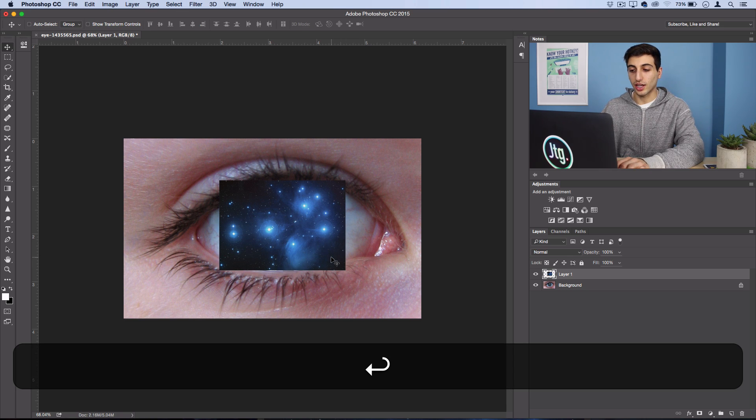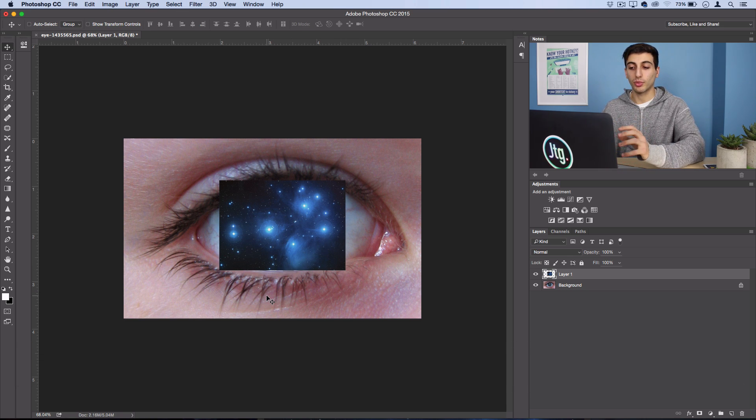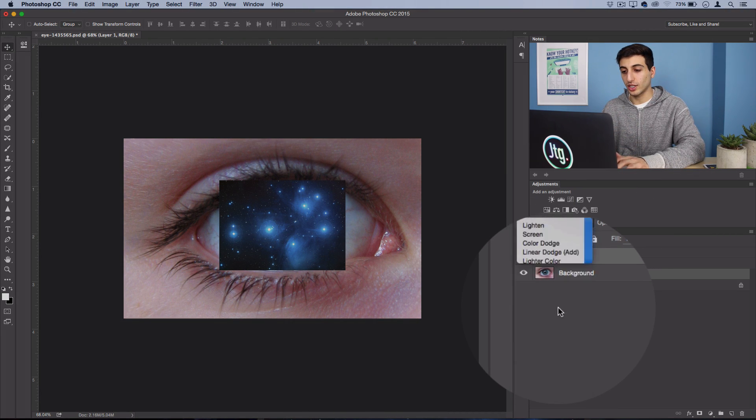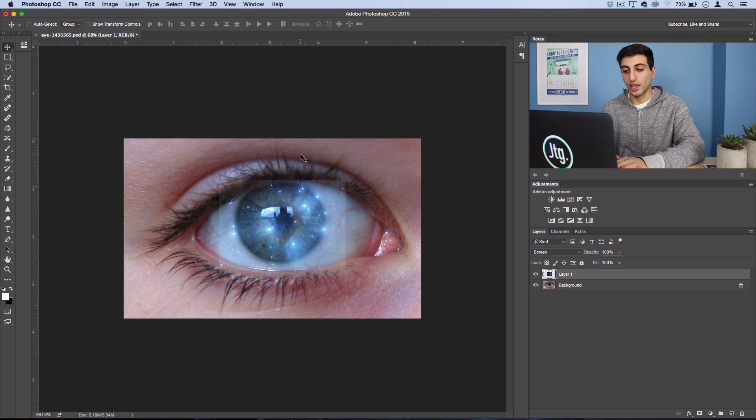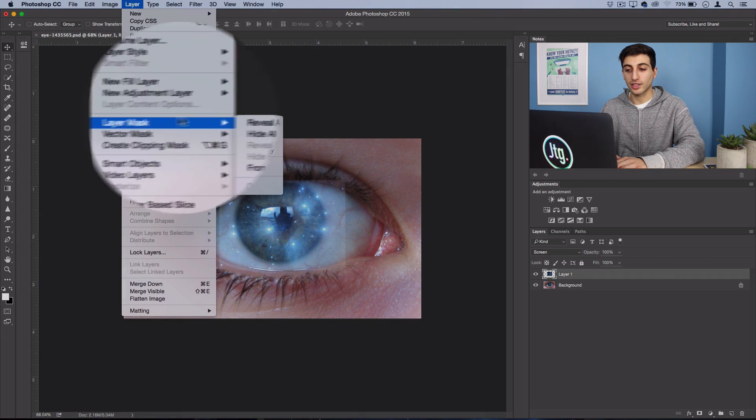Go ahead and press Enter and now we want to get to blending it and putting it inside the iris. So first off, place the blending mode on Screen and then go to Layer, Layer Mask, Hide All.